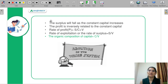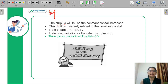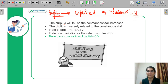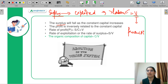The surplus will fall as the constant capital increases. According to Marx, a surplus exists in the economy which is actually exploited out of your labor class. This exploitation is of labor. And labor is the variable capital, so it is represented by V — variable capital. This variable capital, according to Marx, is the only productive part of your economy.